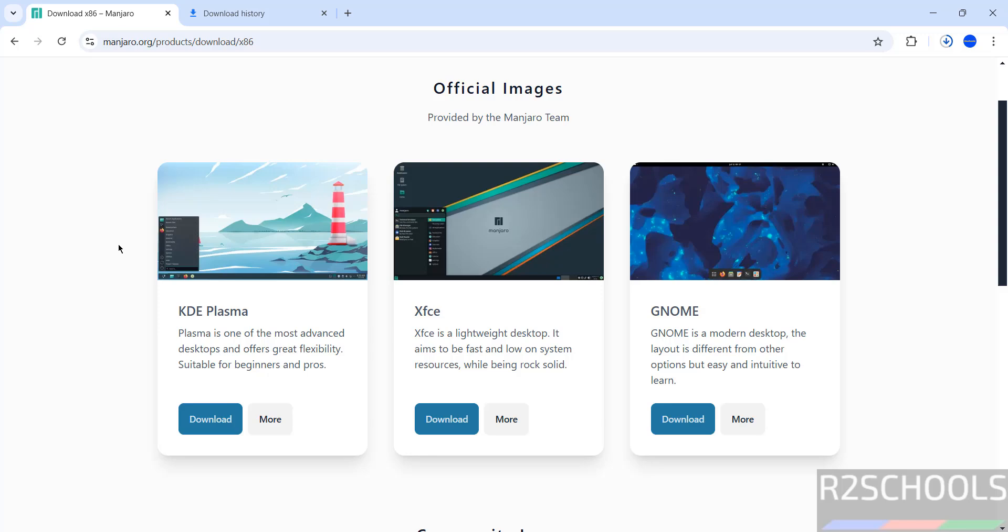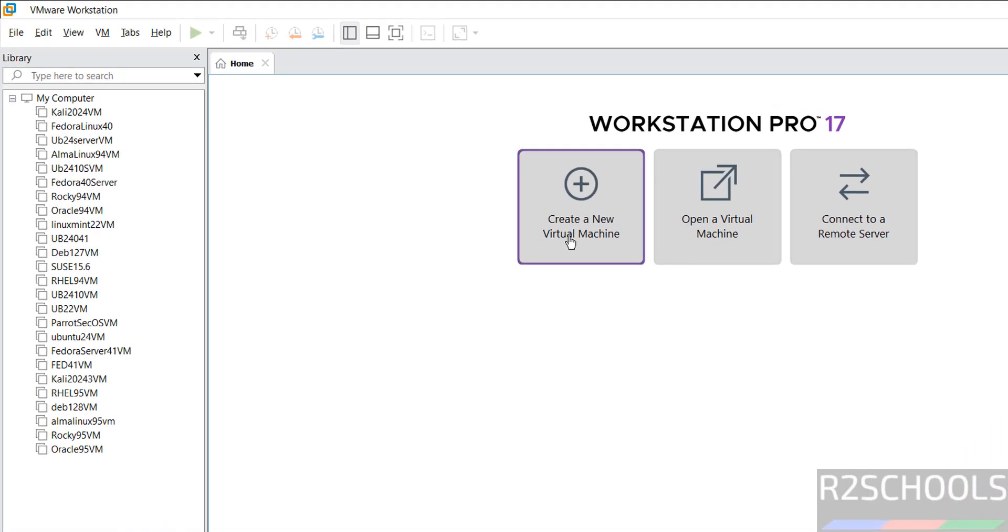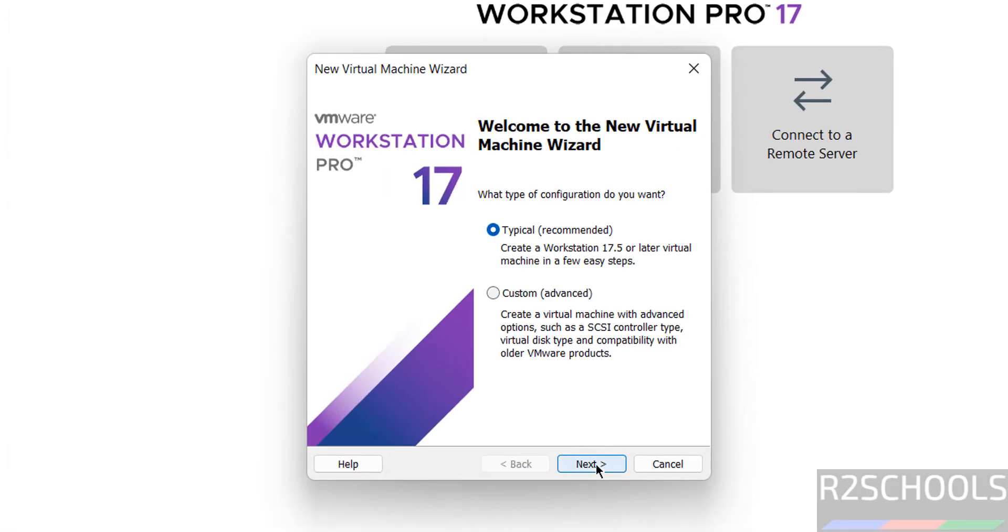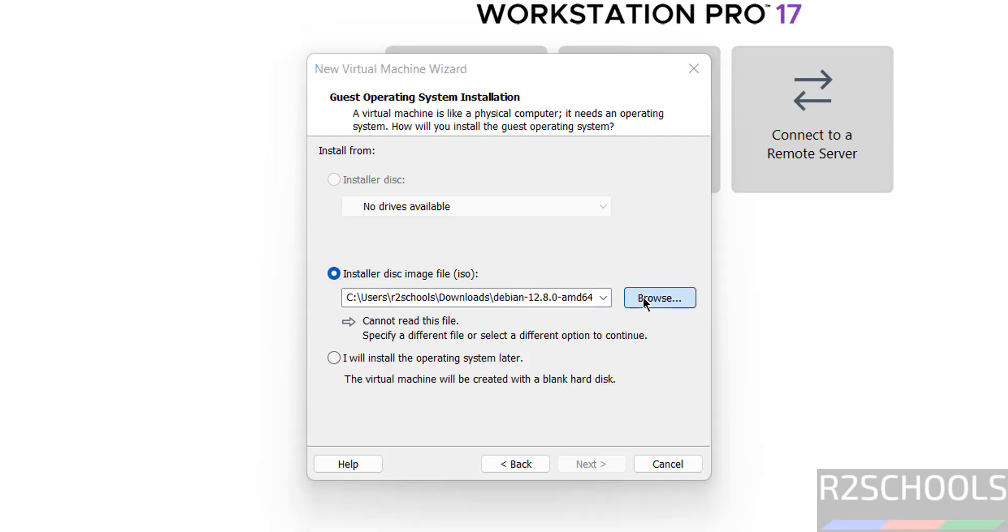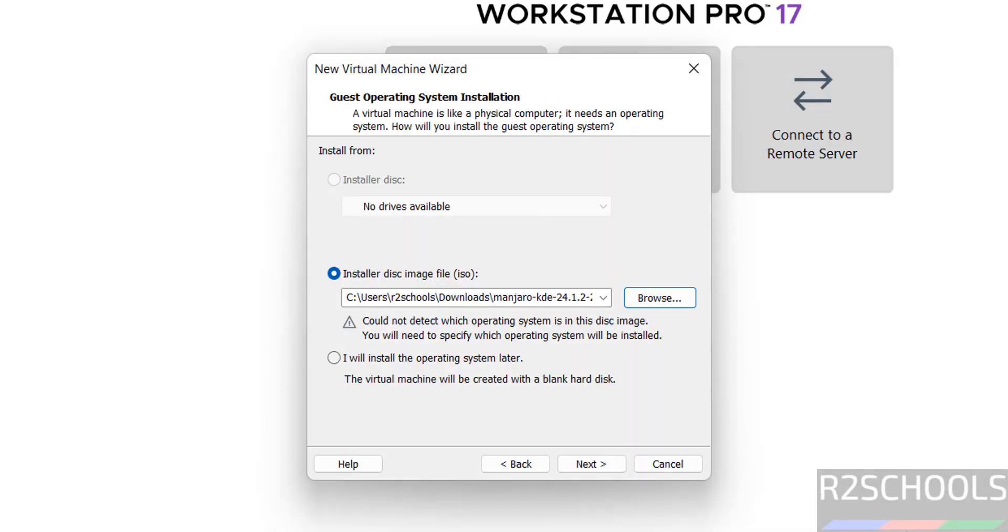Click on create a new virtual machine, then next. Then select the installer disk image file, that is ISO file. Click on browse, then select the downloaded ISO file and click on open.